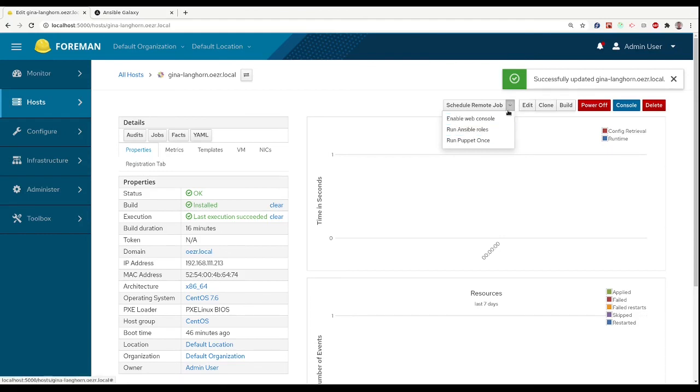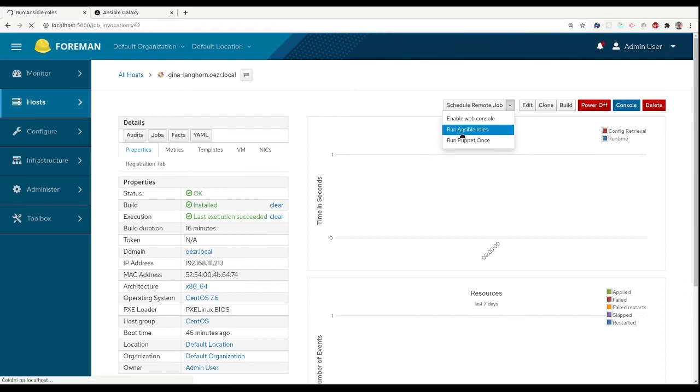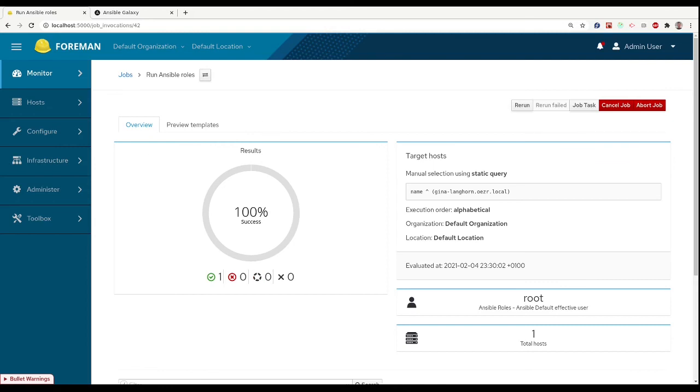Now we can, by this arrow here, run Ansible roles. And this will do exactly the same as we did through SSH.